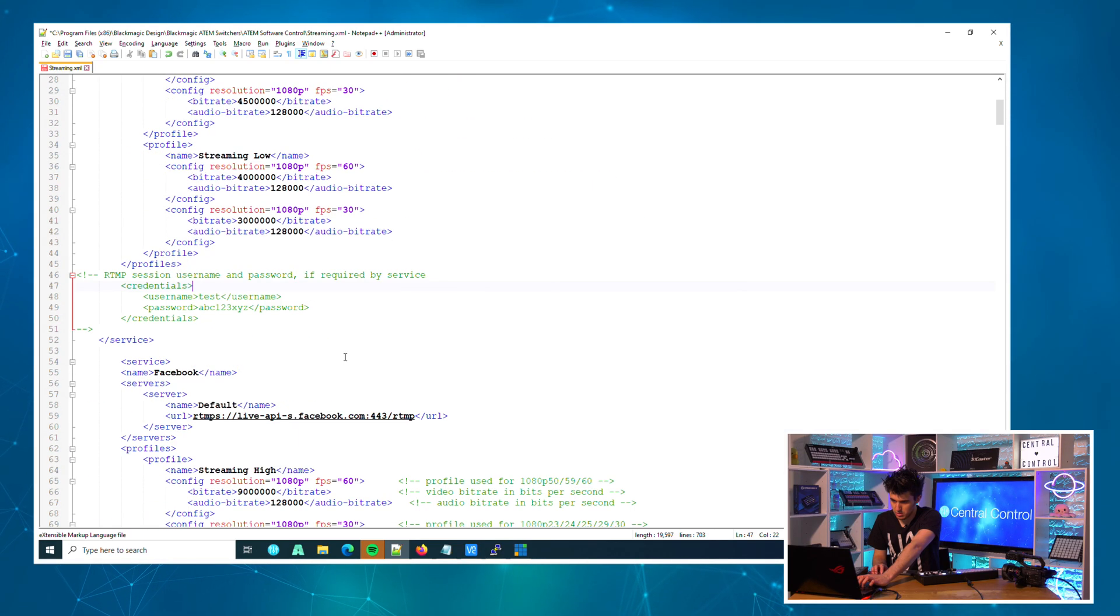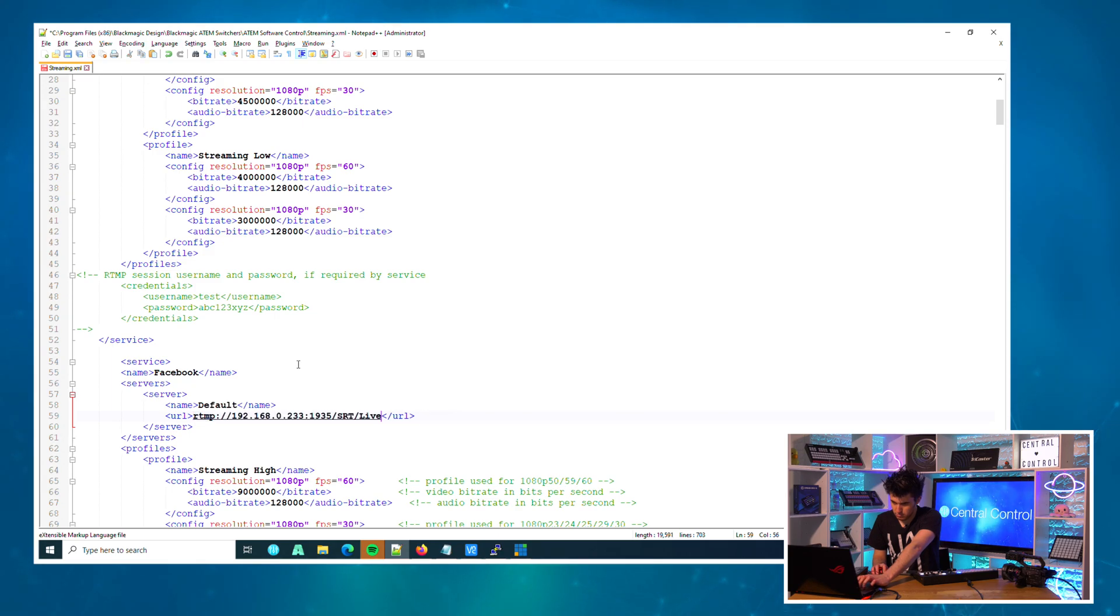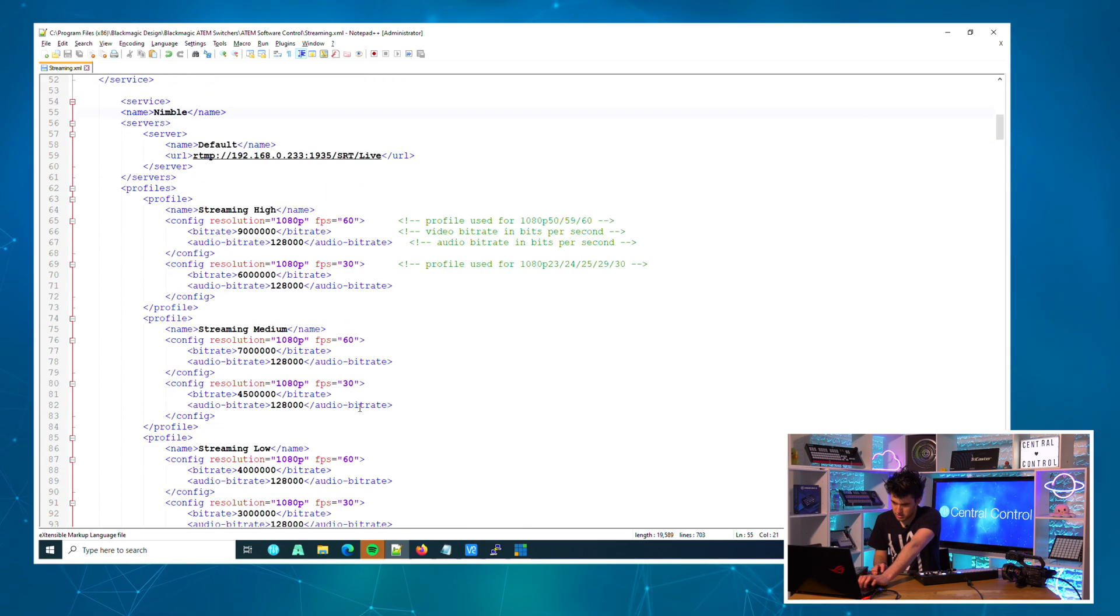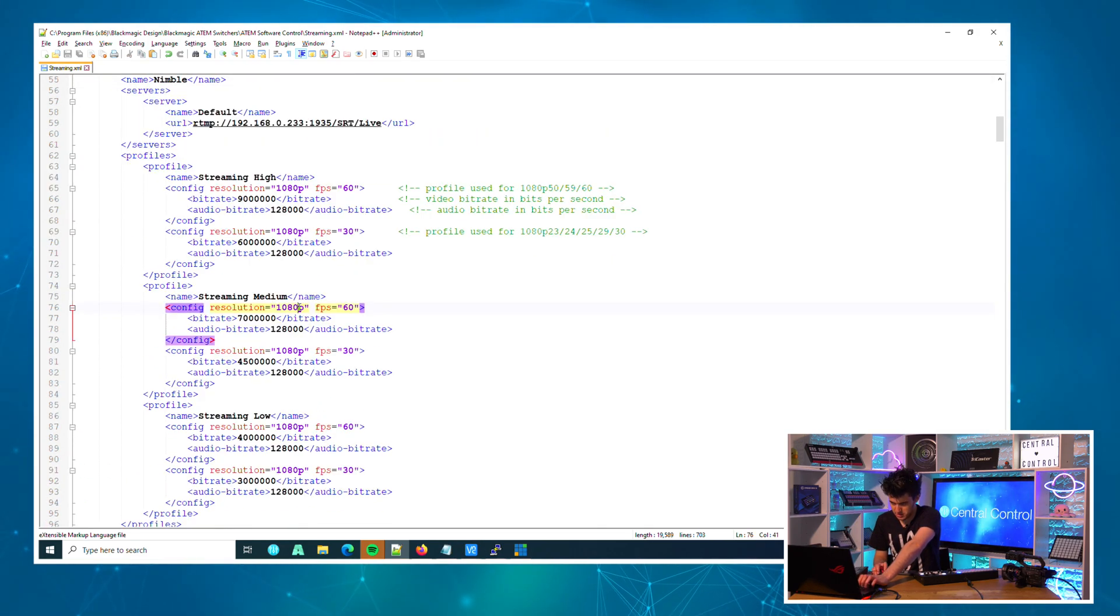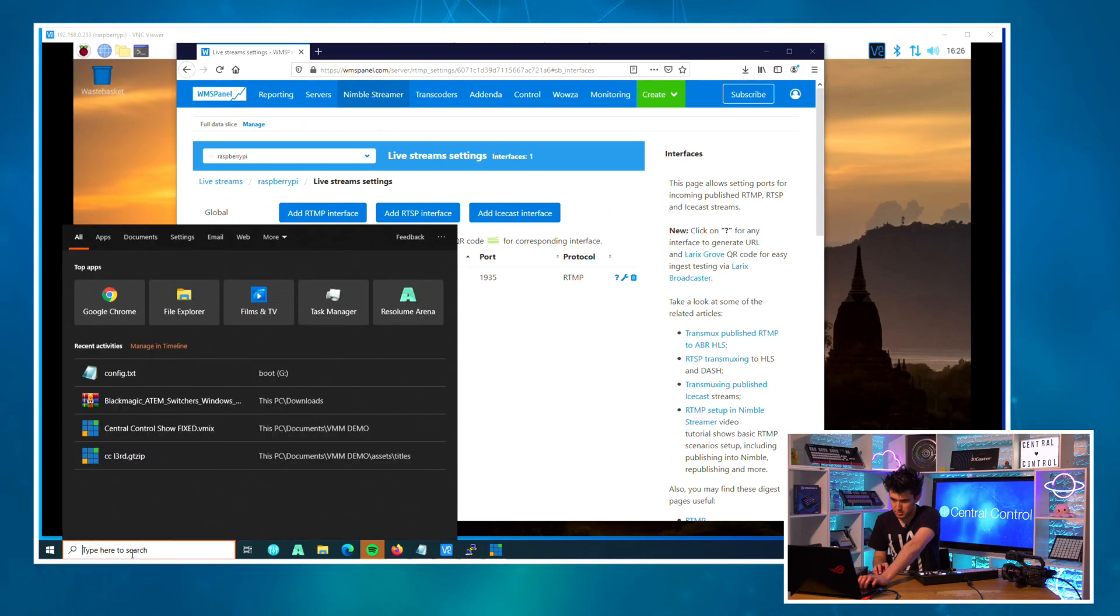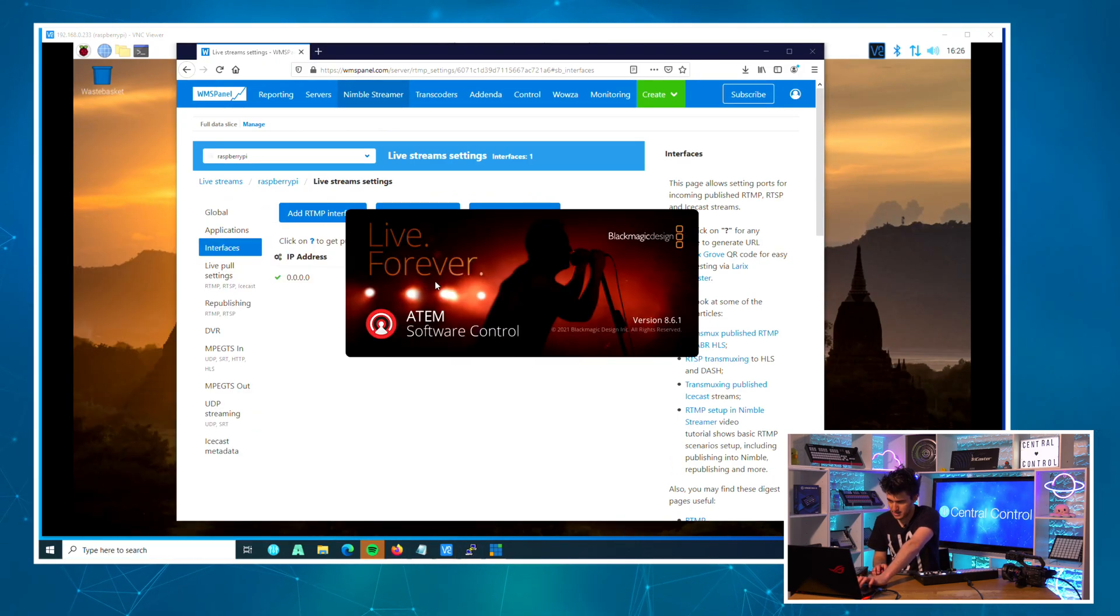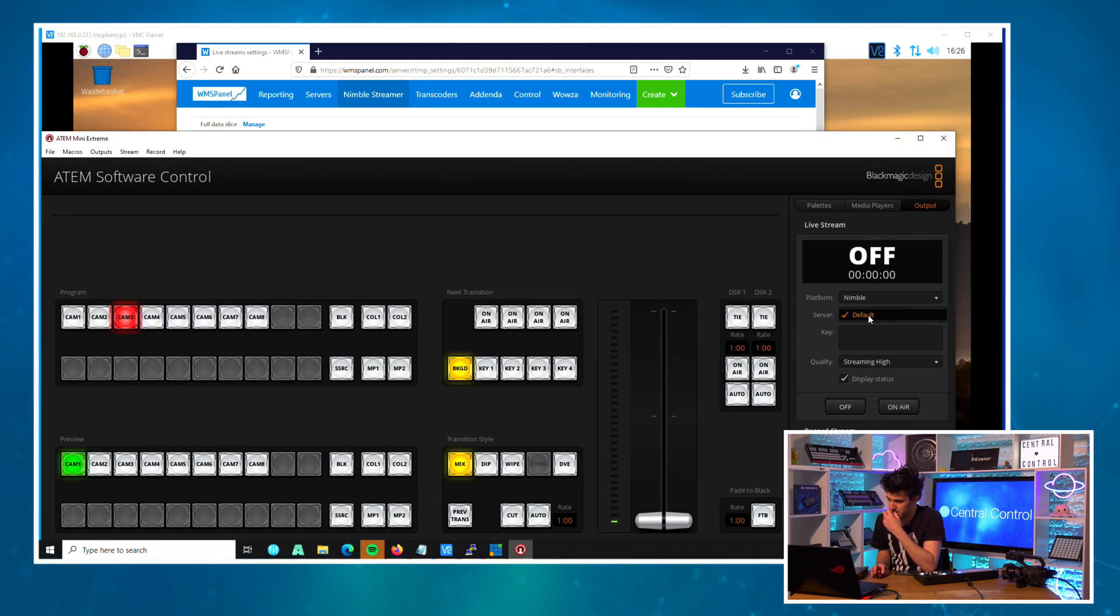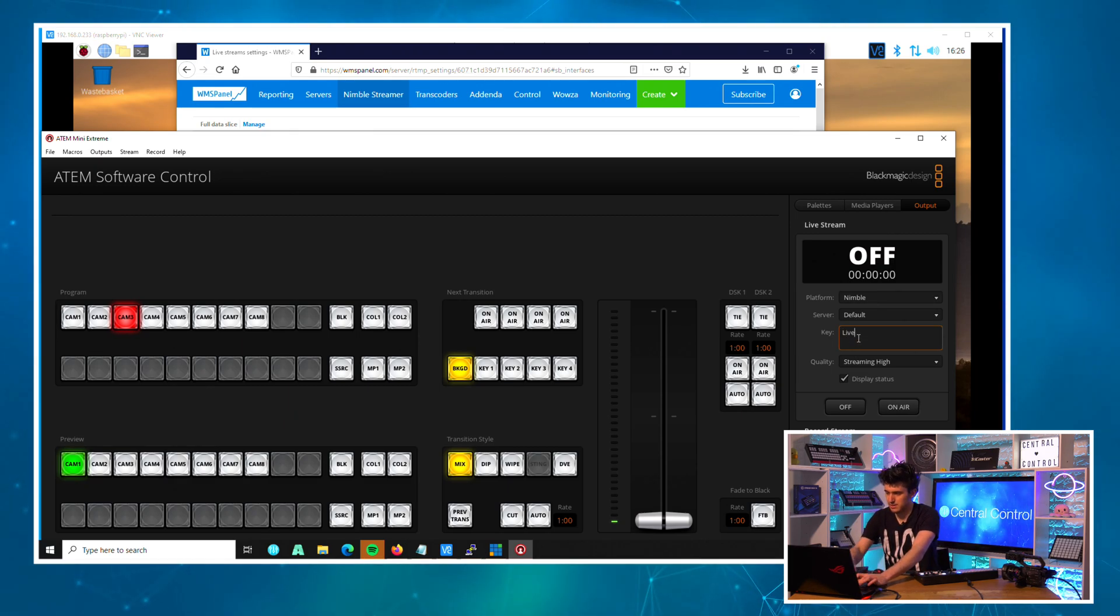Then replace this with 'Nimble'. You can change this if you want; I'm just going to leave it the same for now. That's great. Then we need to open the ATEM software again. We go to 'Streaming', I should see Nimble, and I just set this as default. The key I'm going to use is just 'live' as we did before, and I'm going to click 'On Air'.